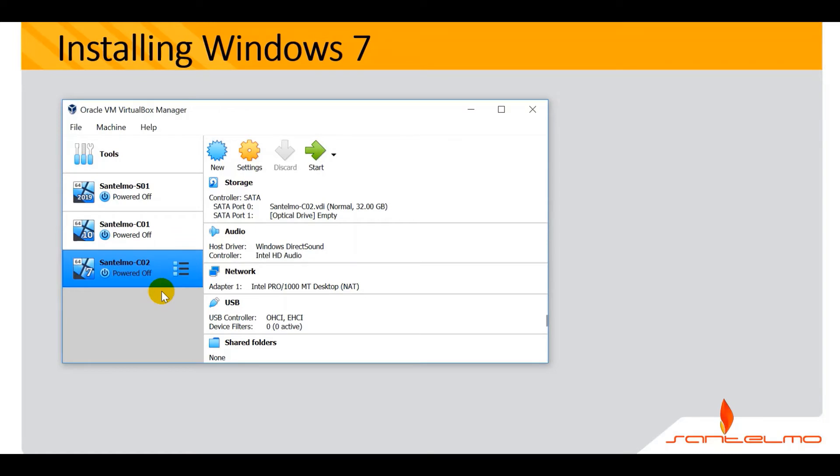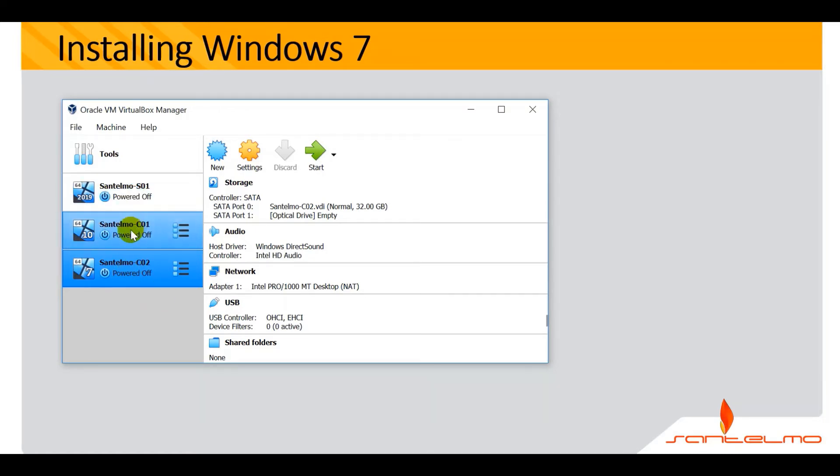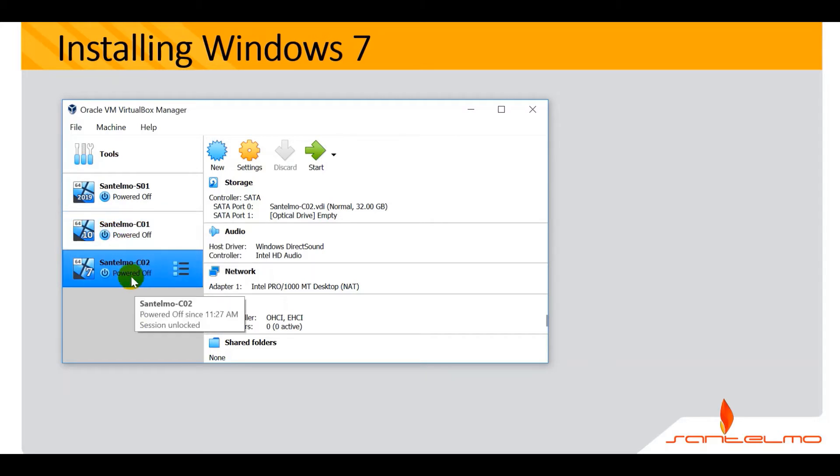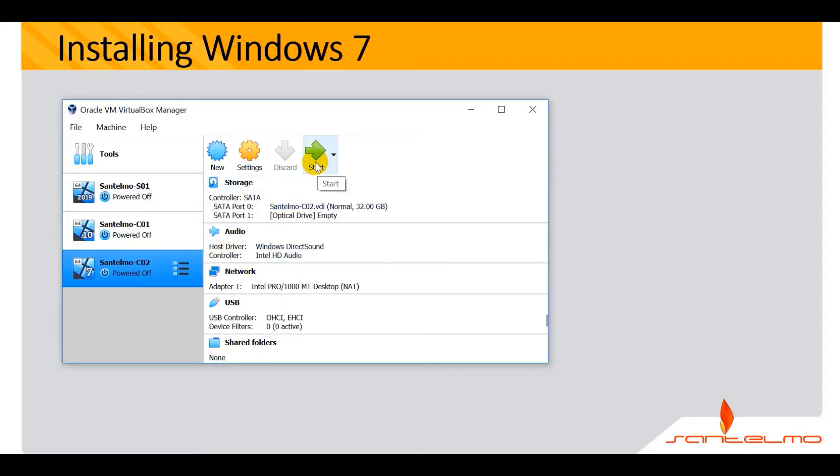We are done with the creation of our third VirtualBox machine named San Telmo C02. This completes the lineup. We have Windows Server 2019, Windows 10, and Windows 7 for our clients. Let's go ahead and start our VirtualBox machine San Telmo C02.